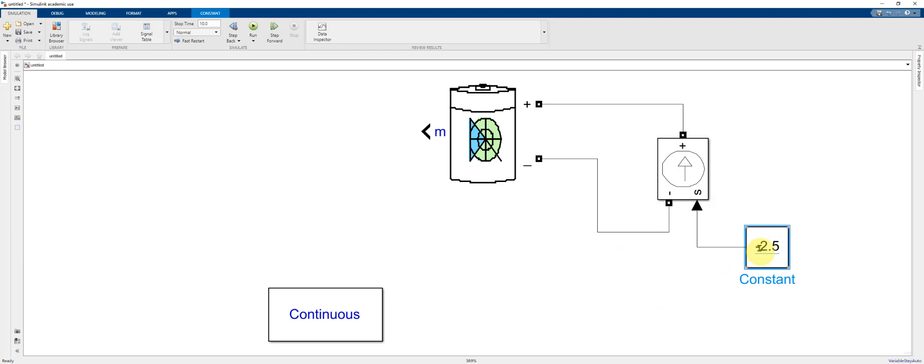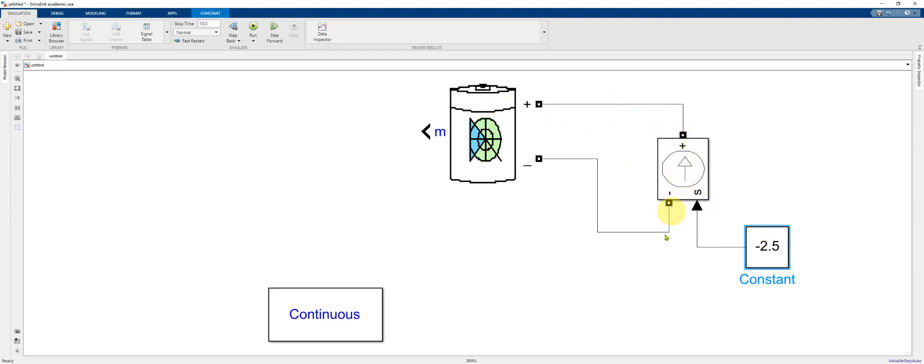If the sign was positive, we would be providing current from the negative to the positive terminal. Current would be going into the positive terminal of the battery charging it. In this case, we have a negative sign, meaning the current will be flowing from positive to negative.